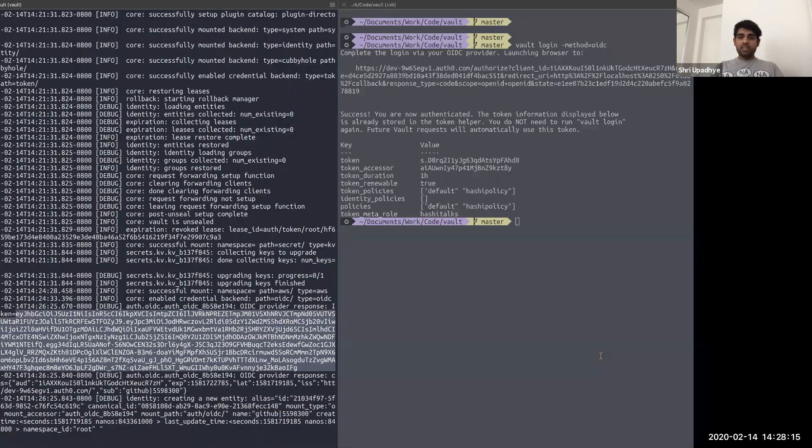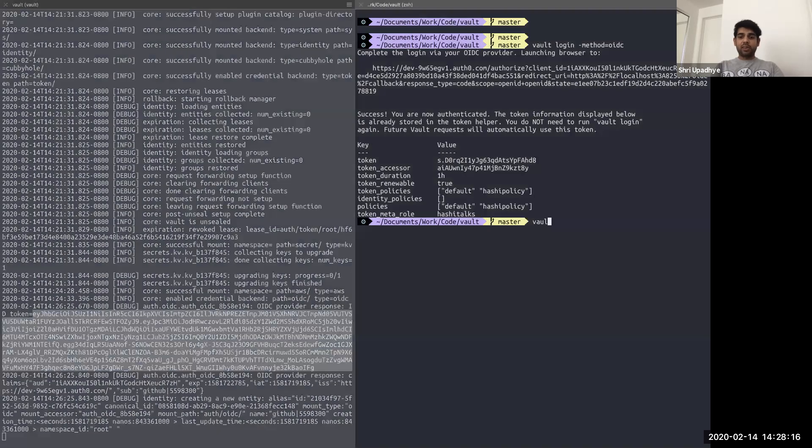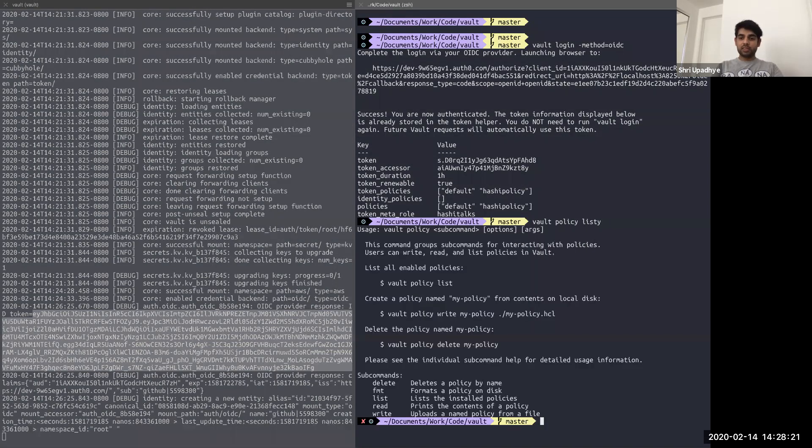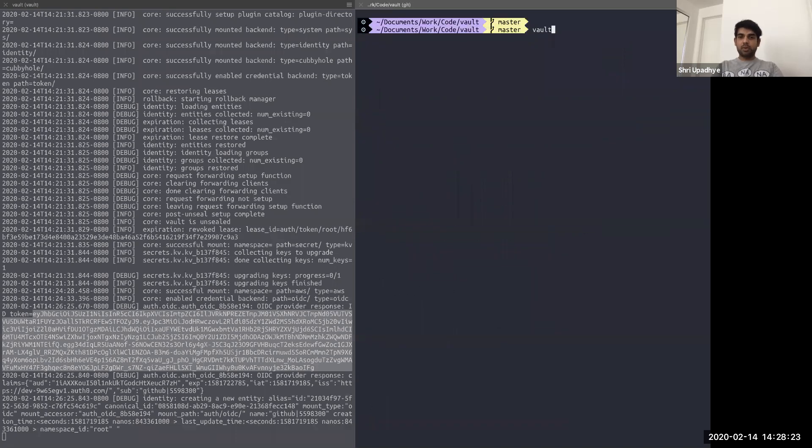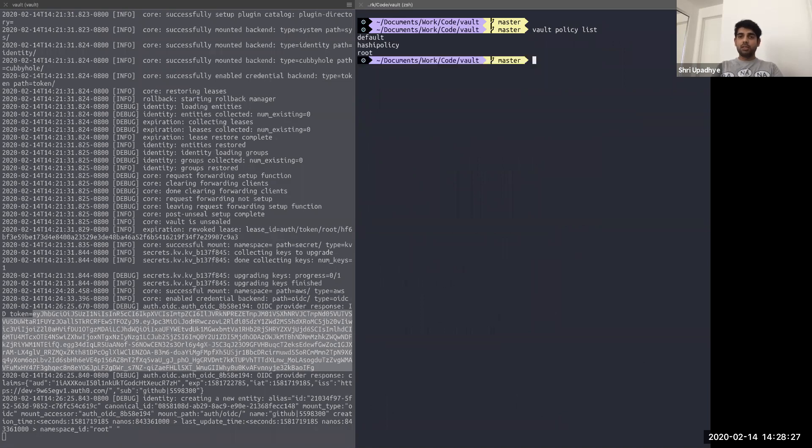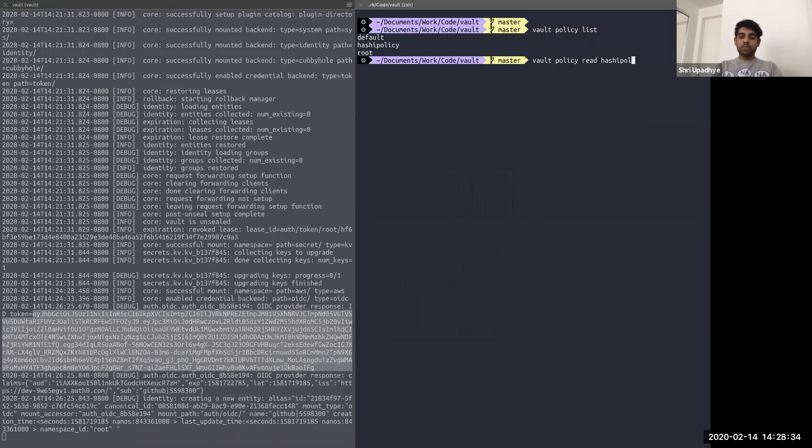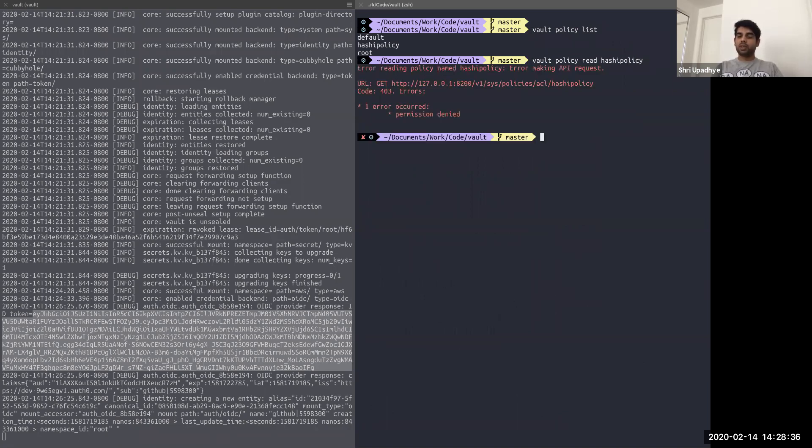But since I'm logged in here, remember, I had the policy set so that the user can list the policies, vault policy list, but the user couldn't do read on the policy, remember the root user was able to do read, but I cannot do it. It's just permission denied.